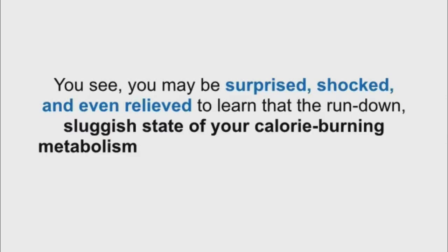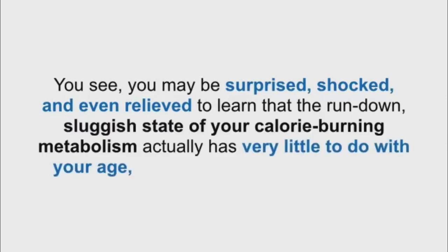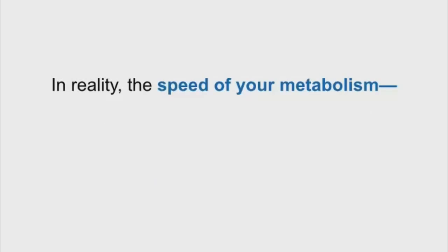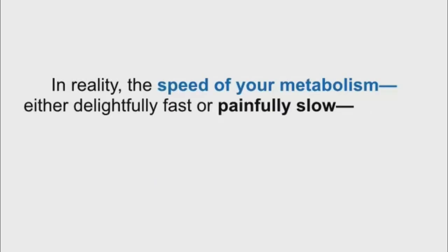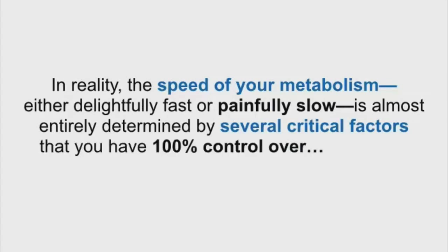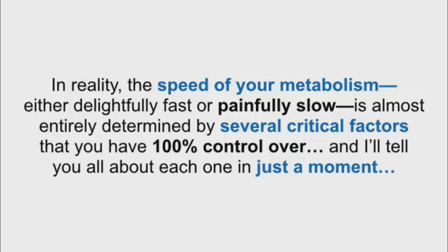You see, you may be surprised, shocked, and even relieved to learn that the run-down, sluggish state of your calorie-burning metabolism actually has very little to do with your age, gender, or even your genetics. In reality, the speed of your metabolism is almost entirely determined by several critical factors that you have 100% control over, and I'll tell you all about each one in just a moment.